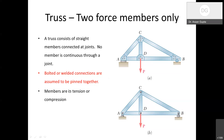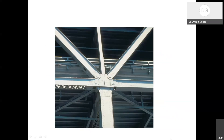Since everything is a 2-force member, the members are in either tension or compression. If you pick up any member, it is going to be either in tension or in compression.